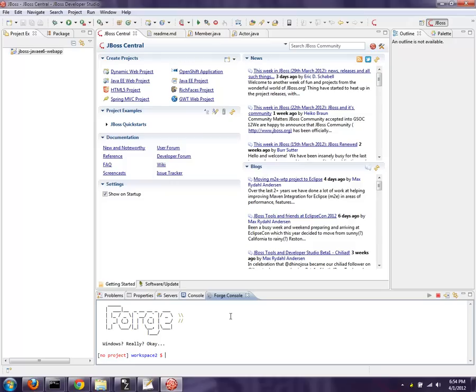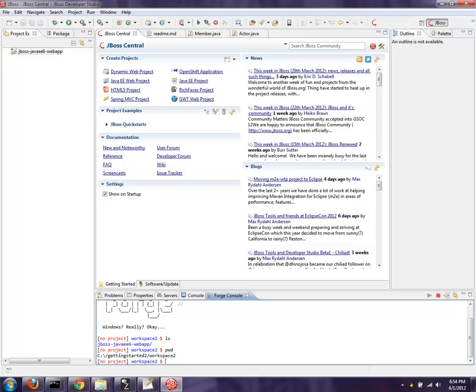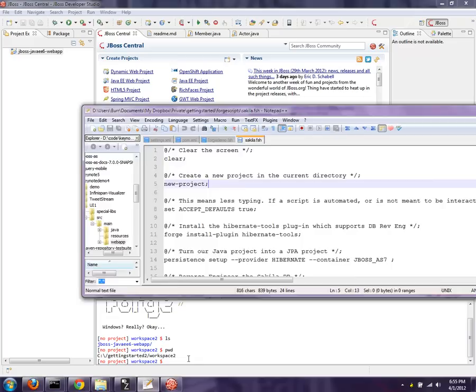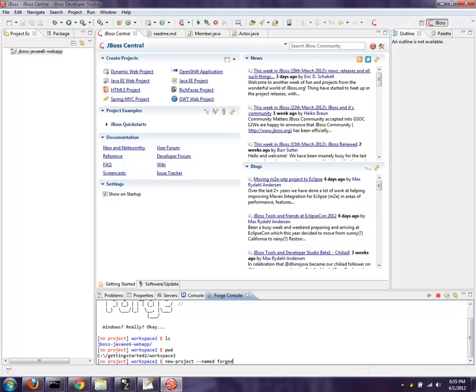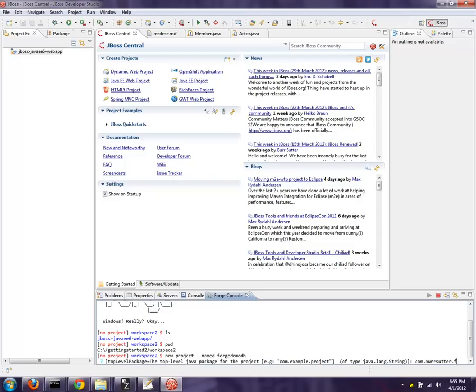Here it is running right there, and I have commands like ls and pwd. We mentioned these in the first demonstration, but now I want to actually use FORGE to build my project. I have this other script out here and I'm just going to use it as a note so I don't forget the commands. New project named, we're going to call this FORGE-DEMO-DB. And com.burr-sutter.forgedemo-DB.